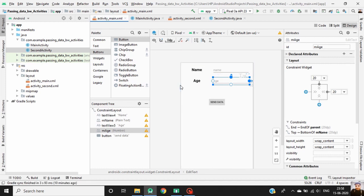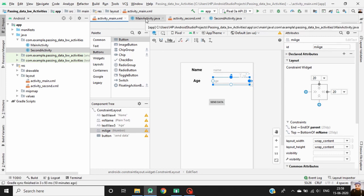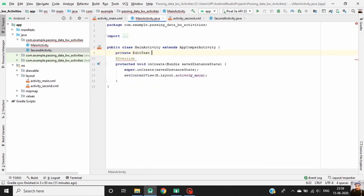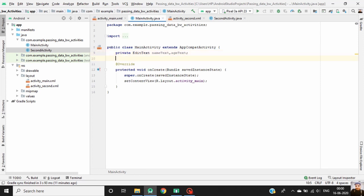Our design is completed. Now go to MainActivity.java and define the hint, change the text, and define your text views.